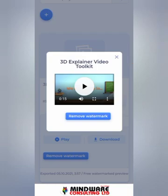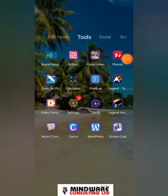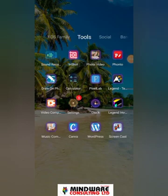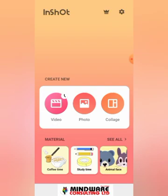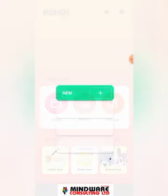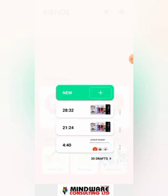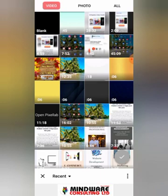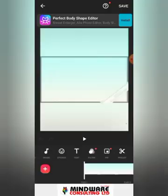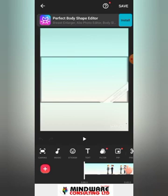Let's go over to the InShot app. You can see my InShot app here on my desktop. I'll click on it and open it up. It brings me to the landing page and I click on video. To get the video I've created into InShot, I'll click on the plus sign here.